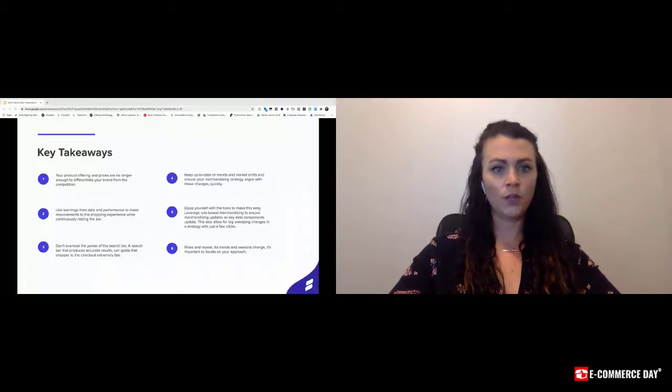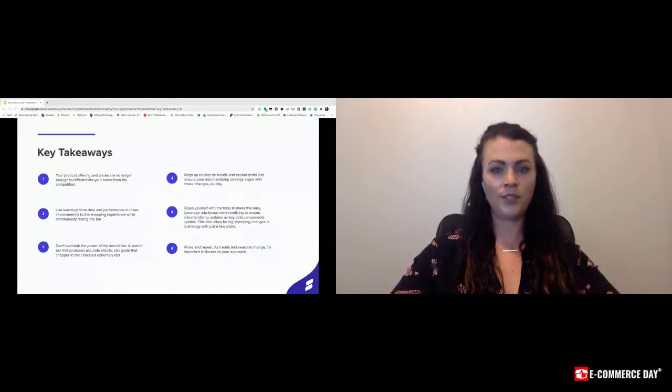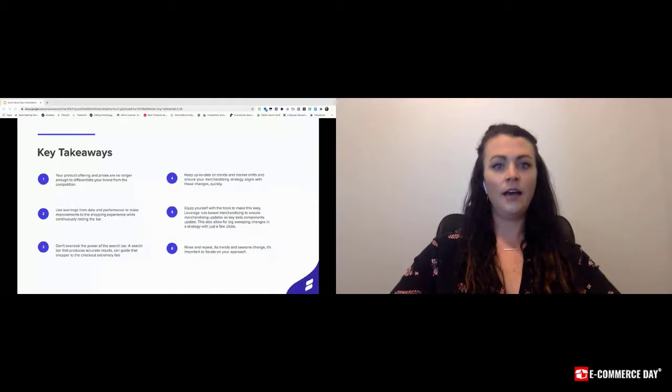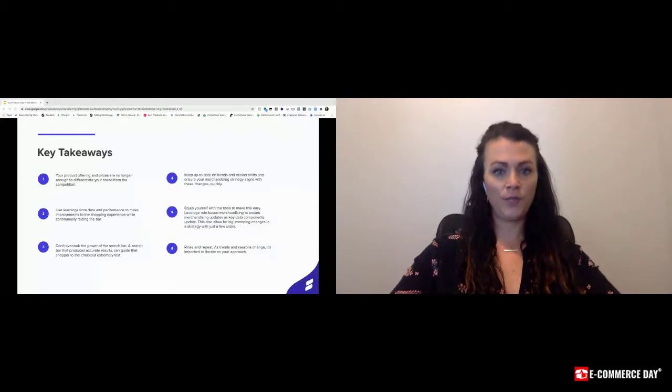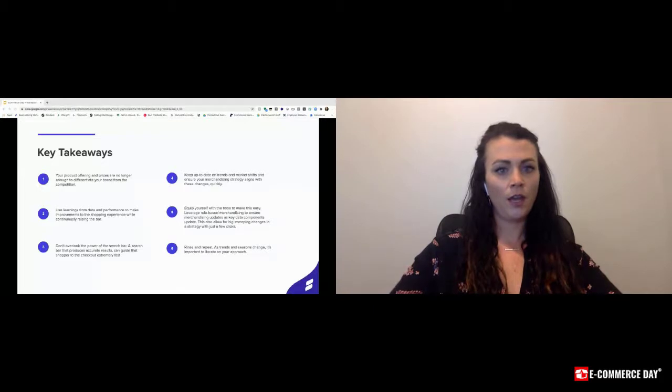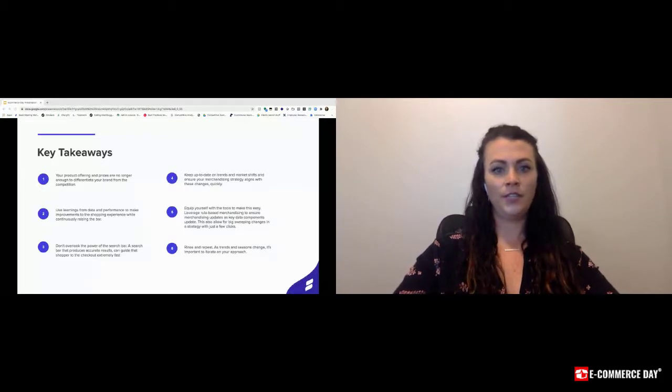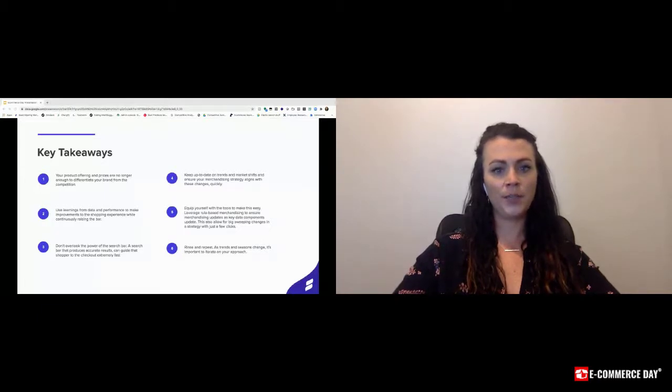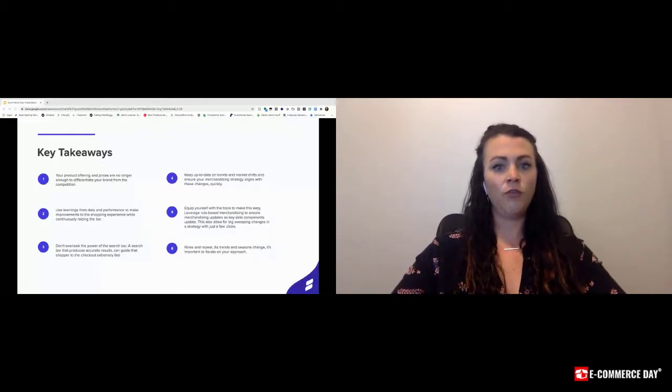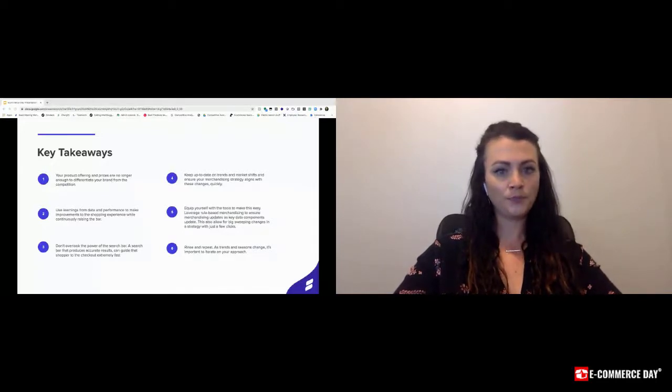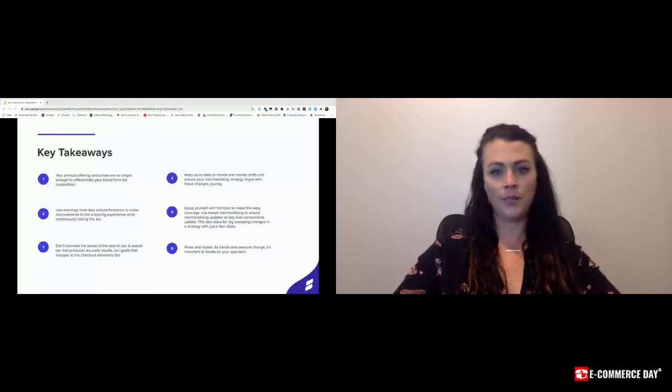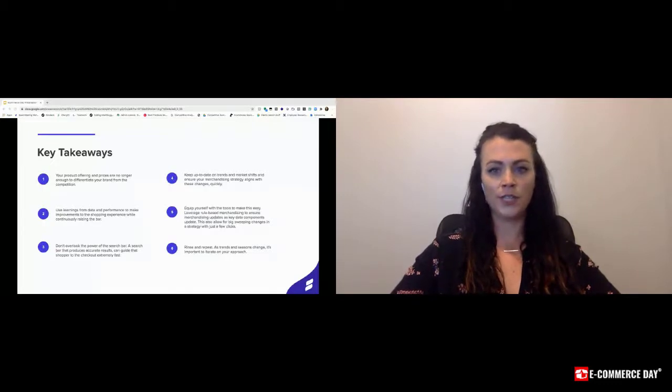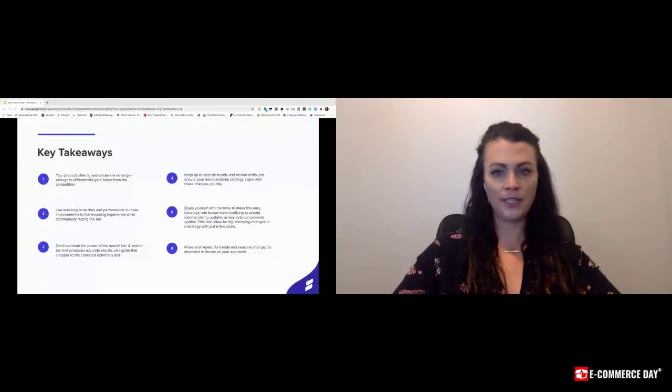Use these learnings from data and performance to make improvements in the shopping experience while continuously raising the bar. Don't overlook the power of a search bar. A search bar that produces accurate results can guide the shopper to the checkout extremely quickly at at least 400% more than those that don't use site search. It's important to constantly review the data and trends to make sure your strategy aligns with these changes.